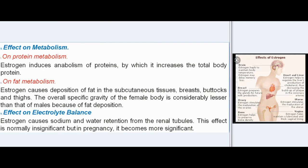Effect on Metabolism. On Protein Metabolism: estrogen induces anabolism of proteins, increasing the total body protein. On Fat Metabolism: estrogen causes deposition of fat in the subcutaneous tissues, breasts, buttocks, and thighs; the overall specific gravity of the female body is considerably less than that of males because of fat deposition. Effect on Electrolyte Balance: estrogen causes sodium and water retention from the renal tubules. This effect is normally insignificant but becomes more significant in pregnancy.